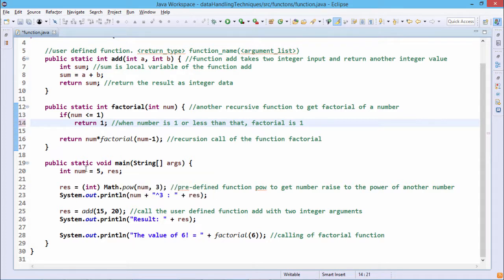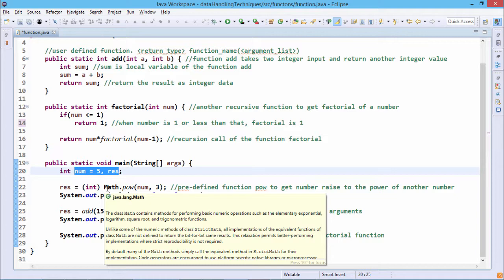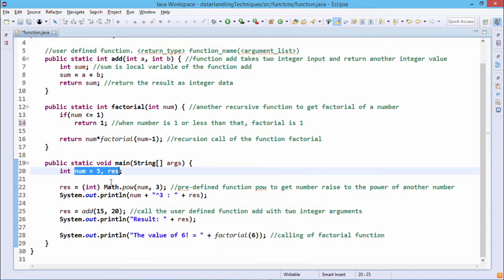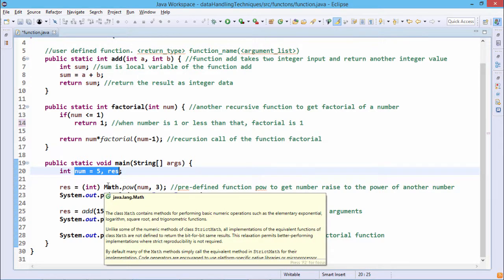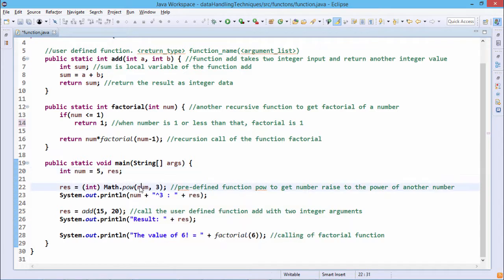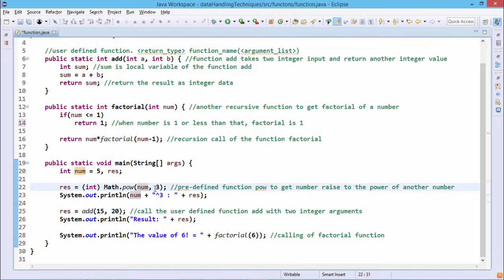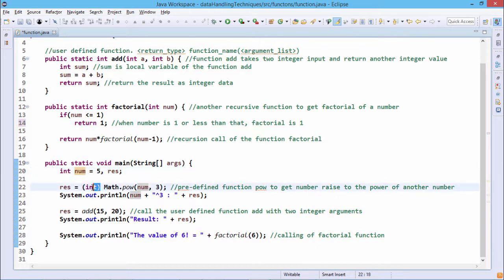In the main function, num is set to 5. First, we use the library function Math.pow — from the java.lang package — which takes two double arguments and returns a double. We pass num (5) and 3, calculating 5 to the power of 3. The output is type-cast to integer and assigned to the result variable 'res', which is then printed.